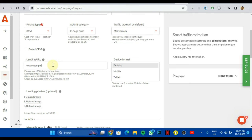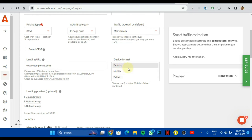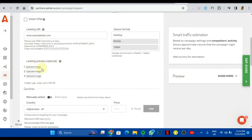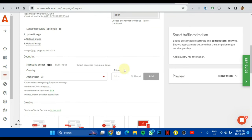For the device type, we're going to leave it as mobile and tablet. I don't want to target just desktop because you can't just target desktop and mobile. You have to target just desktop or mobile and tablet. So I'm just going to leave it as mobile and tablet. I'm going to scroll down. The landing preview option, this is a very optional, I don't need to do this.